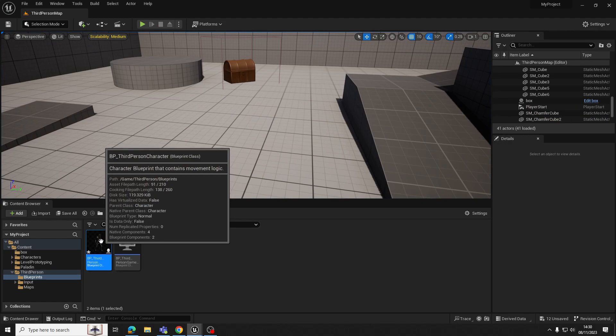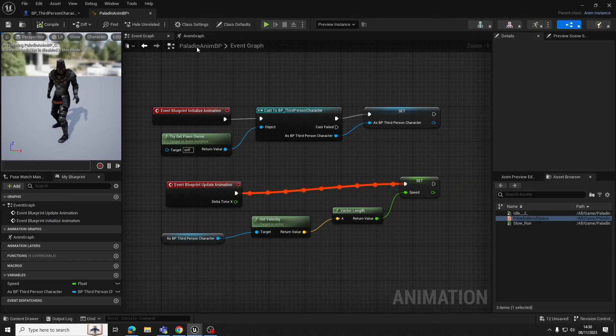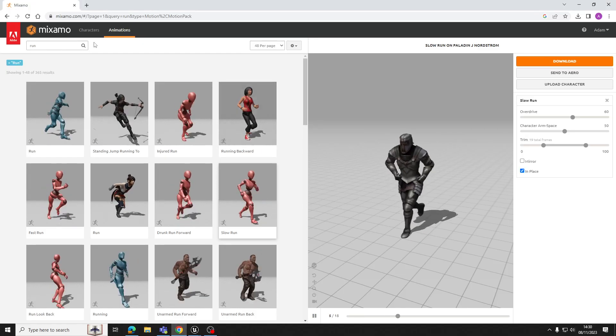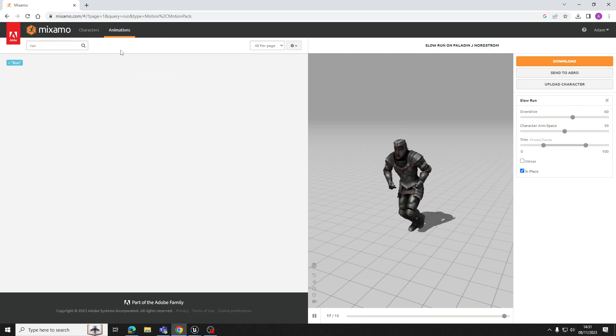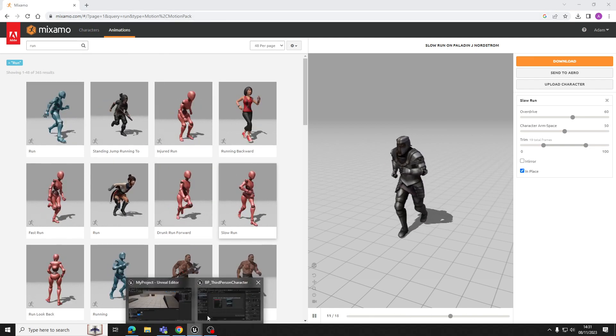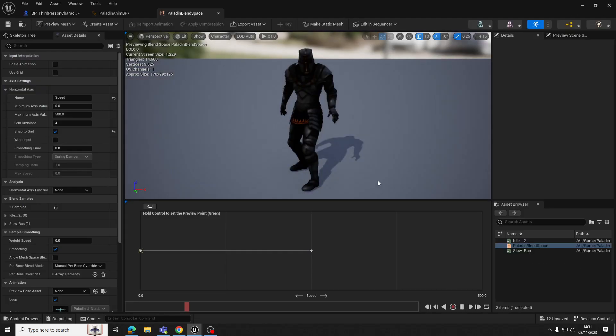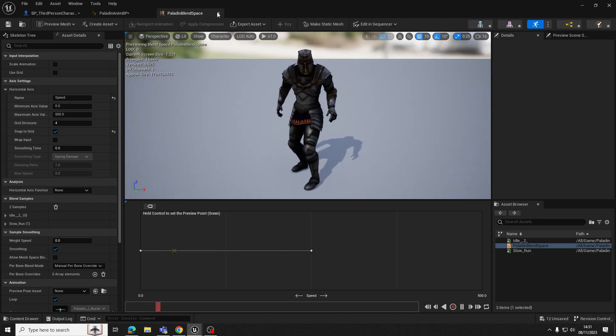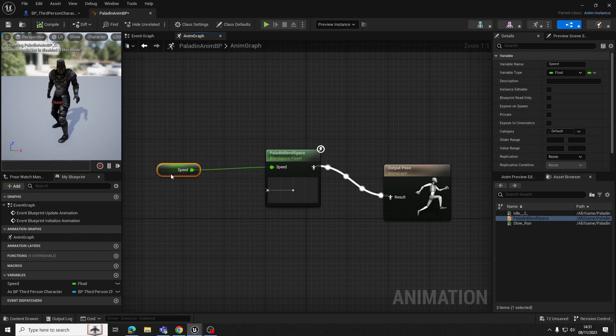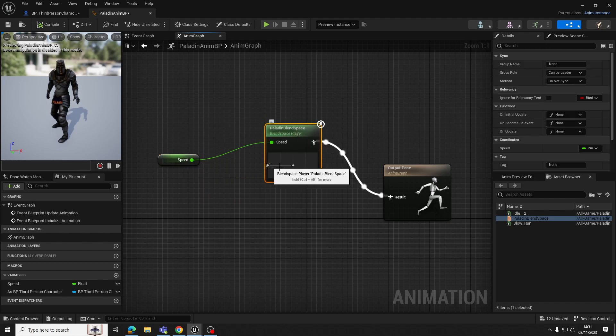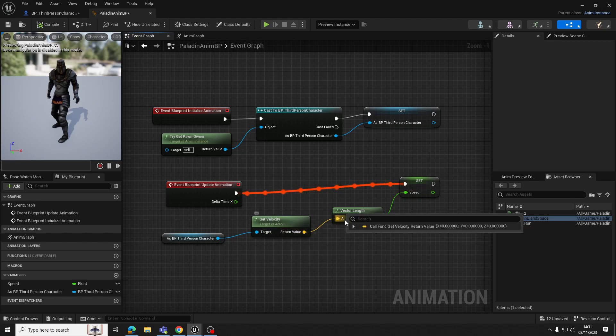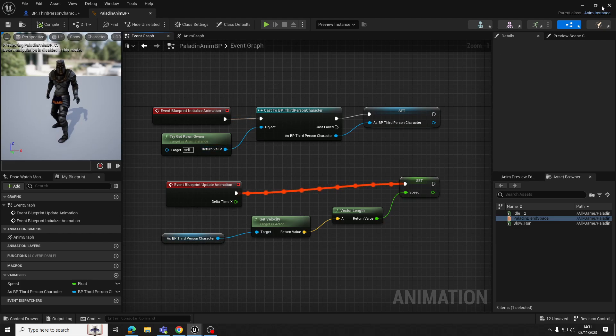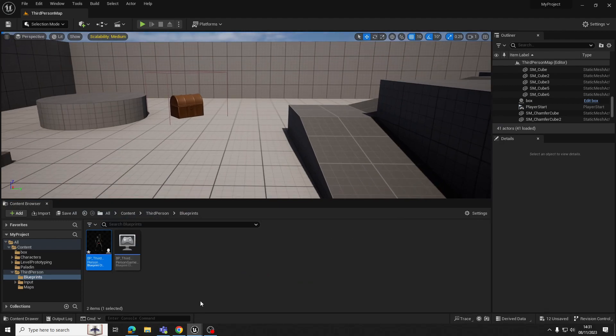So that's really all for now. Just to review, we used Mixamo to get a character model, but you could also, of course, upload your own characters to this. We got an idle and a running animation and we imported those into Unreal. We made a blend space, which is blending those two animations together. We made an animation blueprint, which is saying, based on this speed, adjust how you're using the blend space to create an output. And then, of course, we told it how to work out that speed based on the velocity and vector length of the character. Hopefully that was useful with getting started with animations. And yeah, that is all for now.